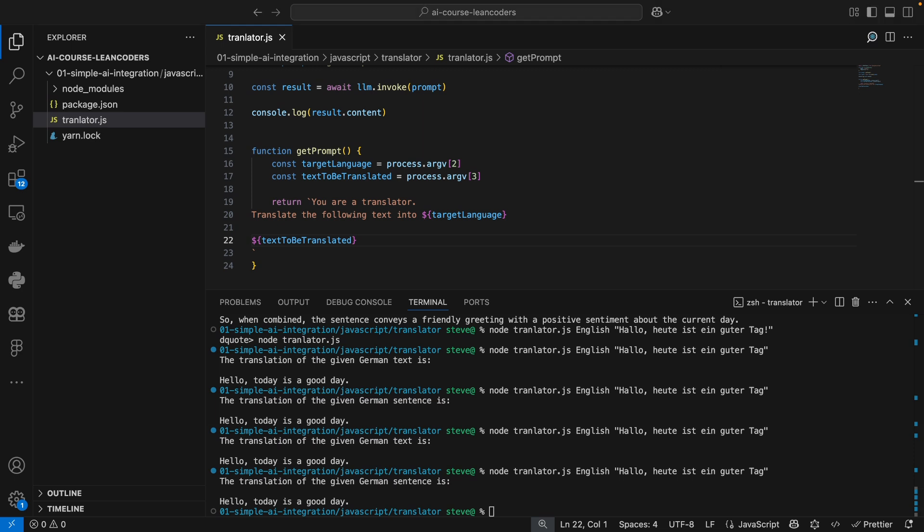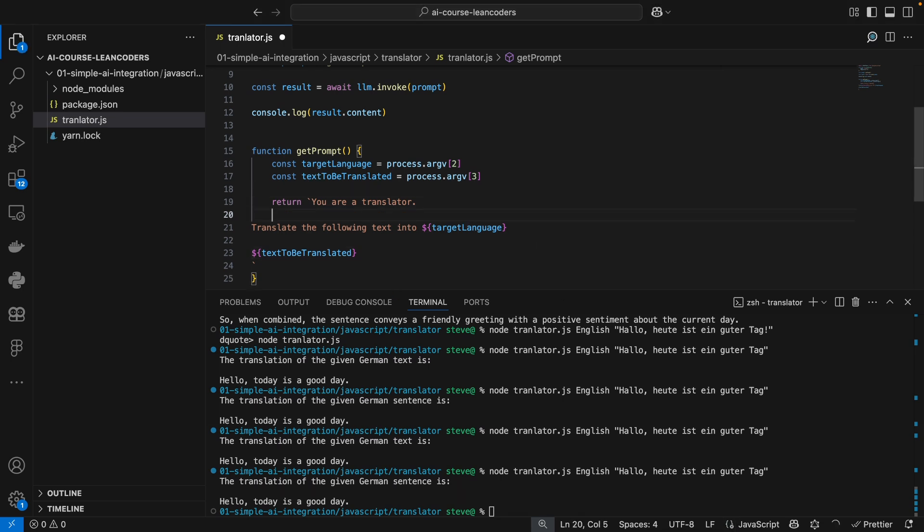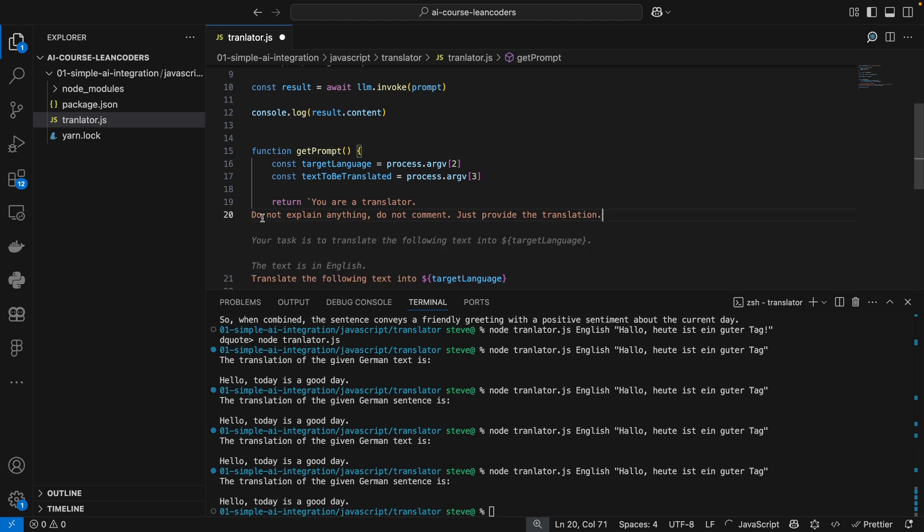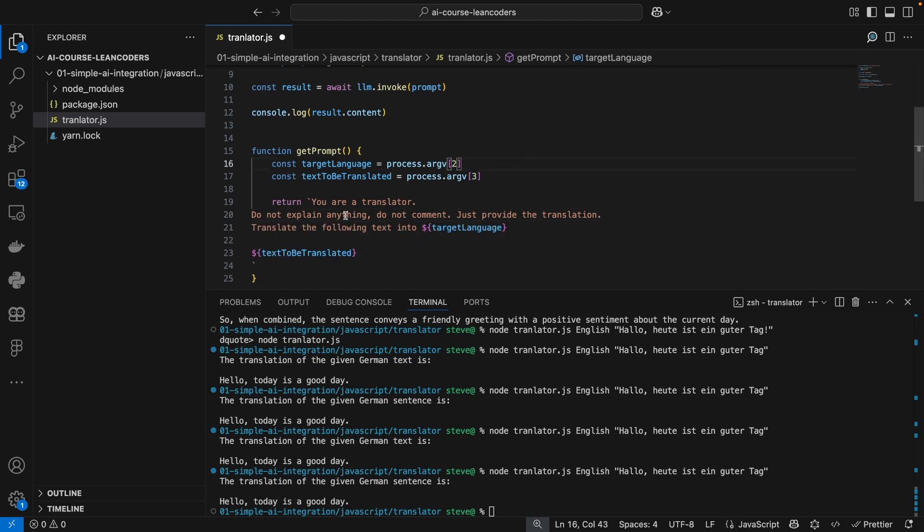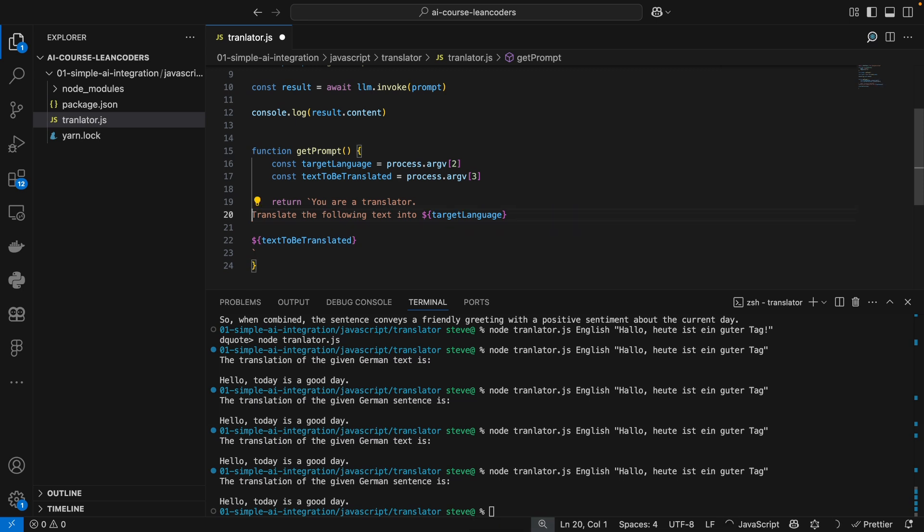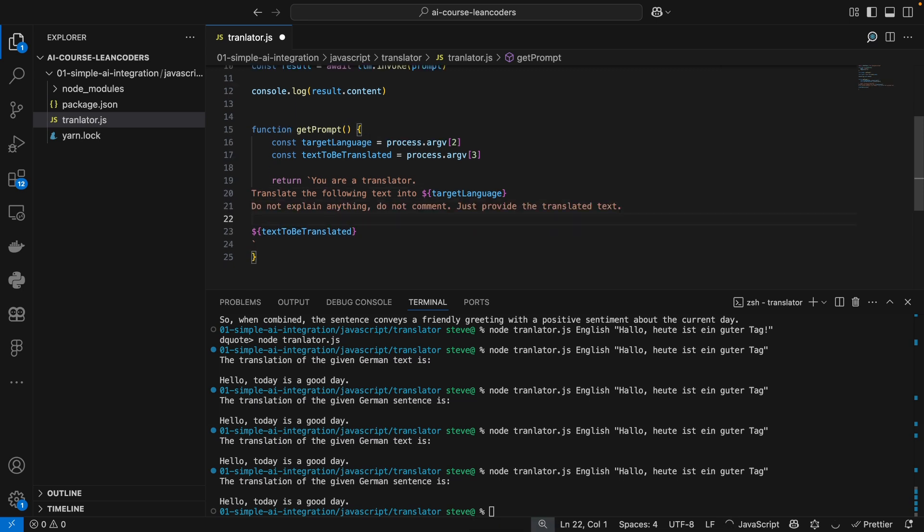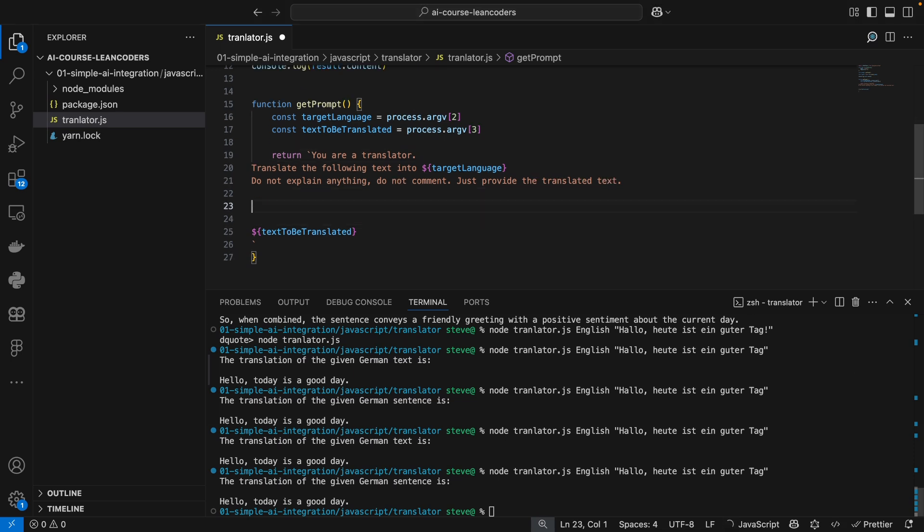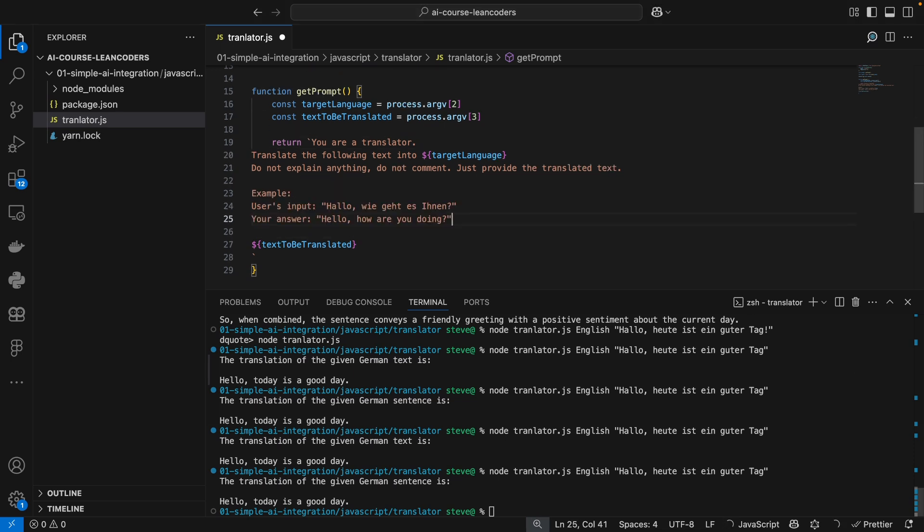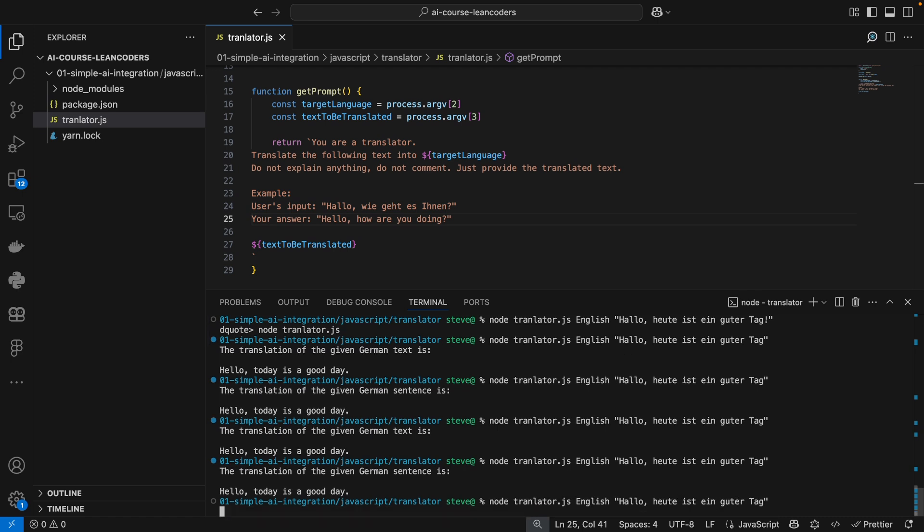So I can give you some prompt engineering tips here. The first one is be more specific with the task. So we could add something like: do not explain anything, do not comment, just provide the translated text. Actually, let's put that after the target language. It seems more logical to me. And the second thing you can do is to provide examples. This is almost always a good idea. Let's try that again.